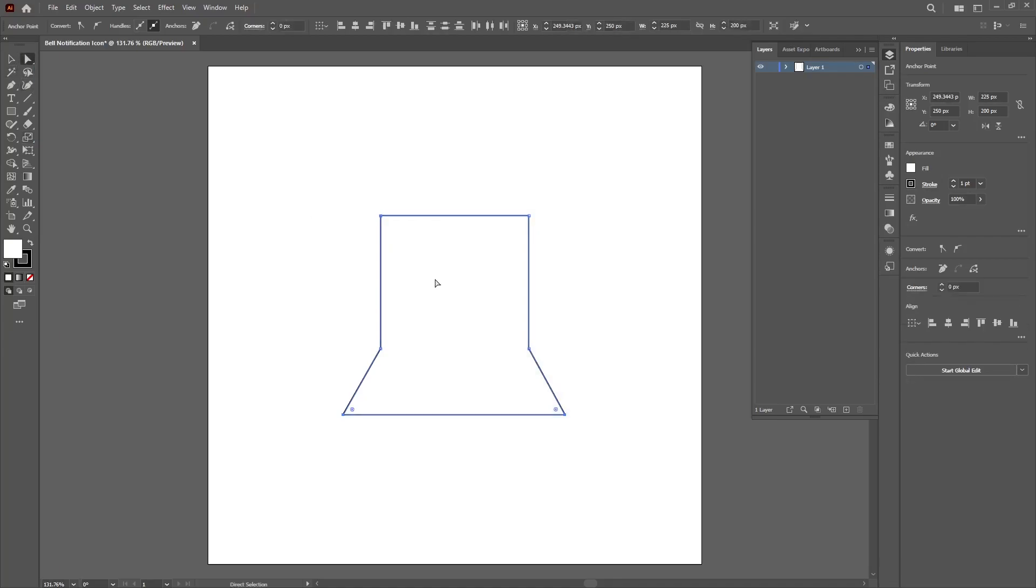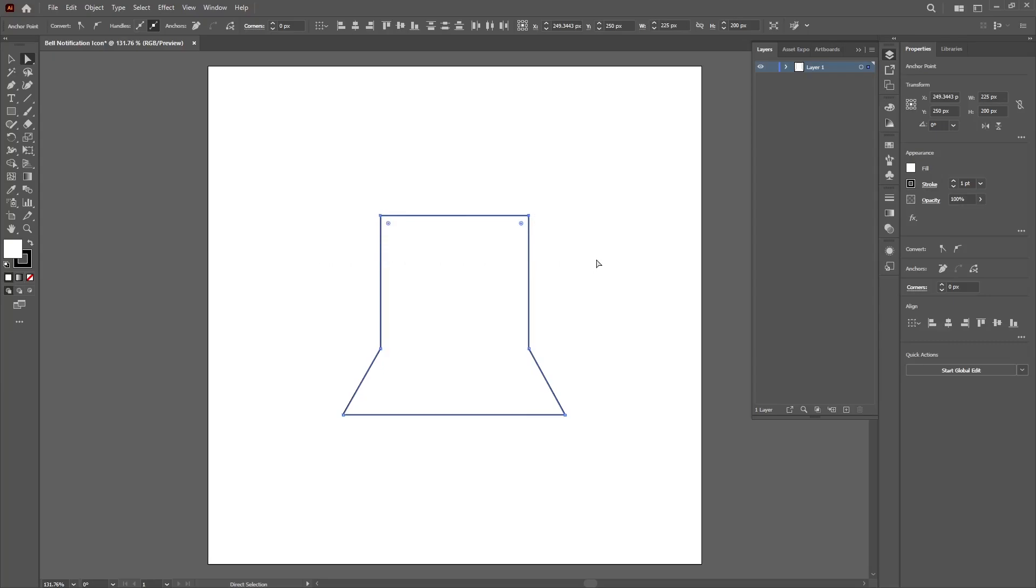Now with the direct selection tool selected, drag over the top corners of the rectangle and then move the points down so we have a nice shape at the top.